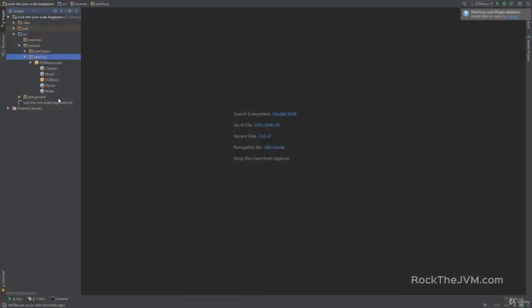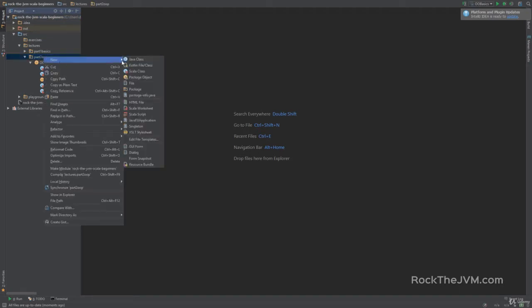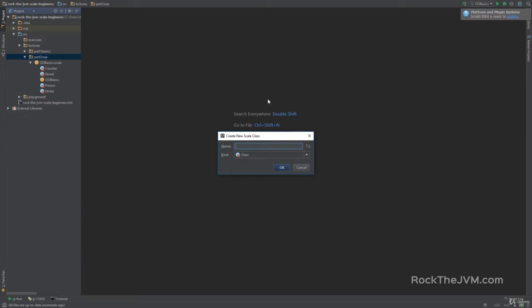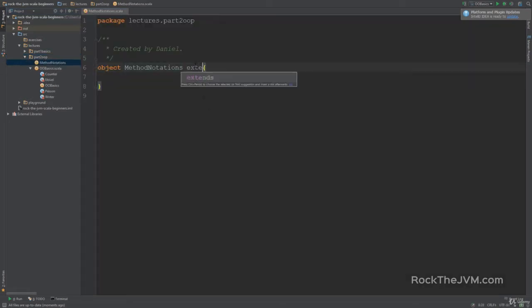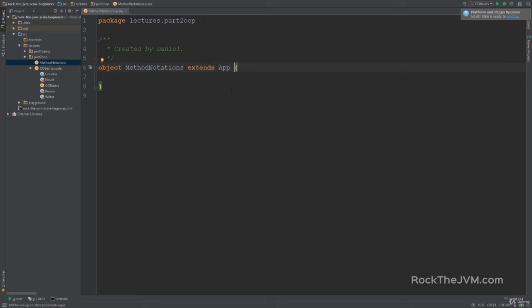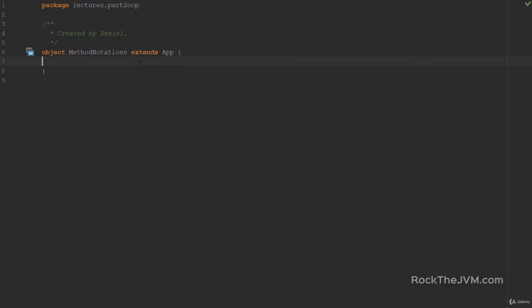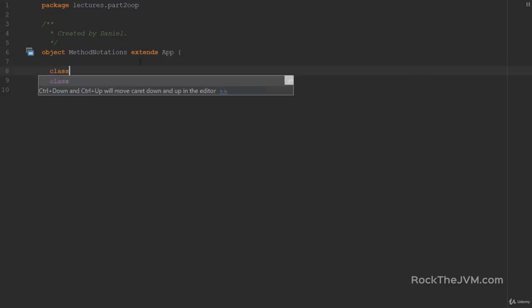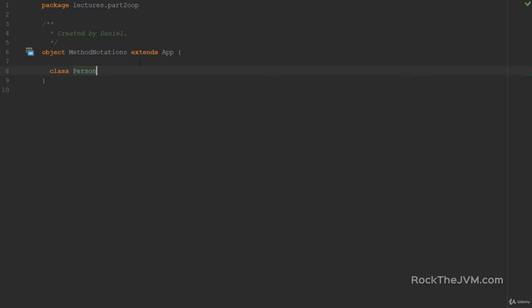In the IDE, let's go to the Part 2 OOP package and create a dedicated application in which we are going to play. Let's call this MethodNotations. Make this an object, hit OK, and then Extends App. In this object, I'm going to create a new class Person in the same style as in the last video, but inside the object to avoid conflicts with the other Person class we wrote previously.